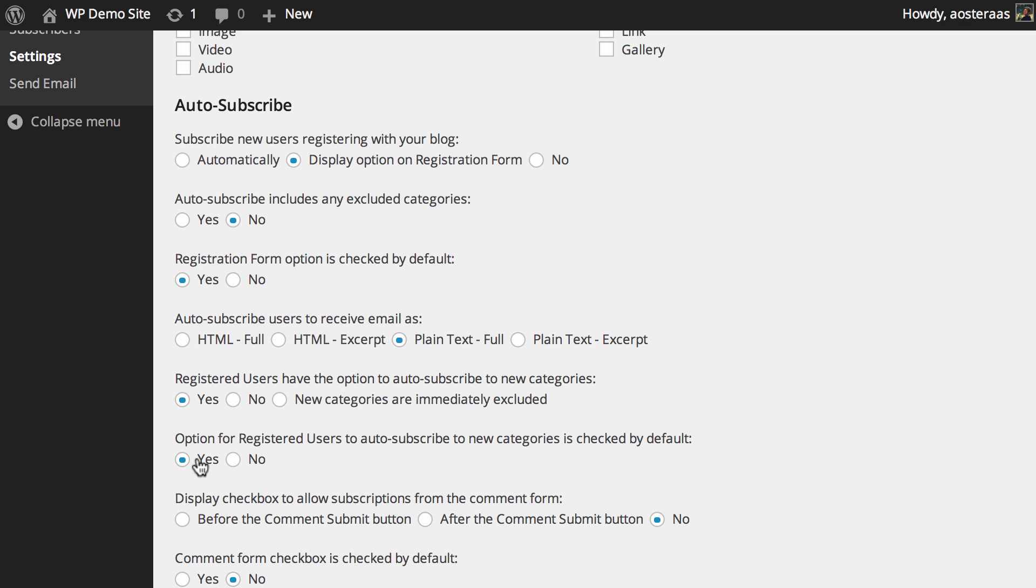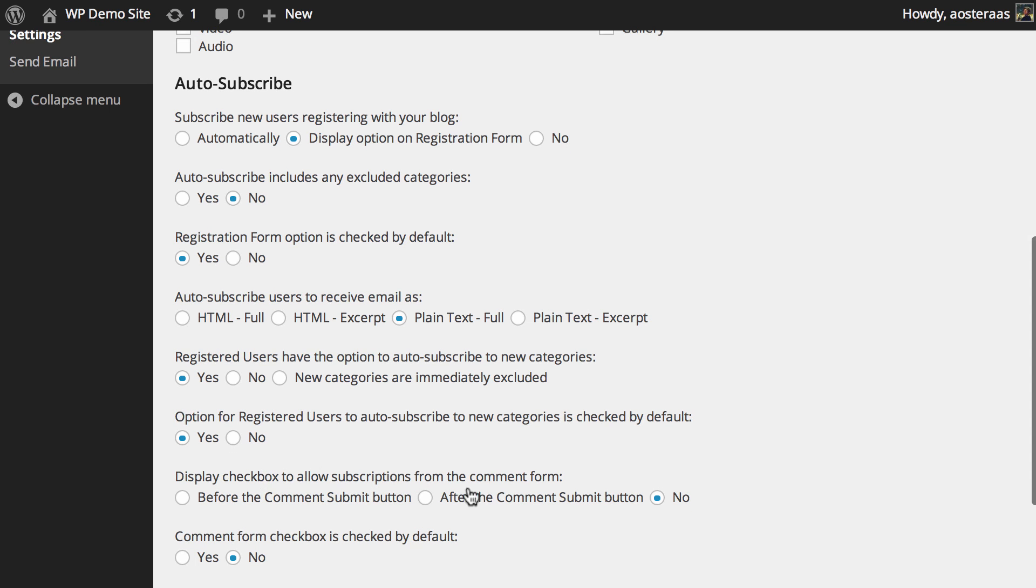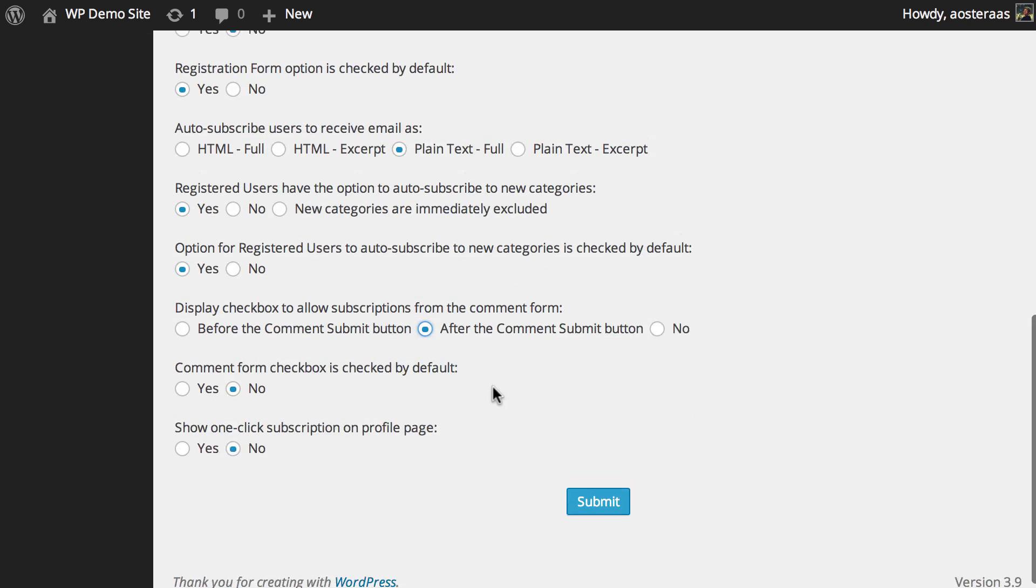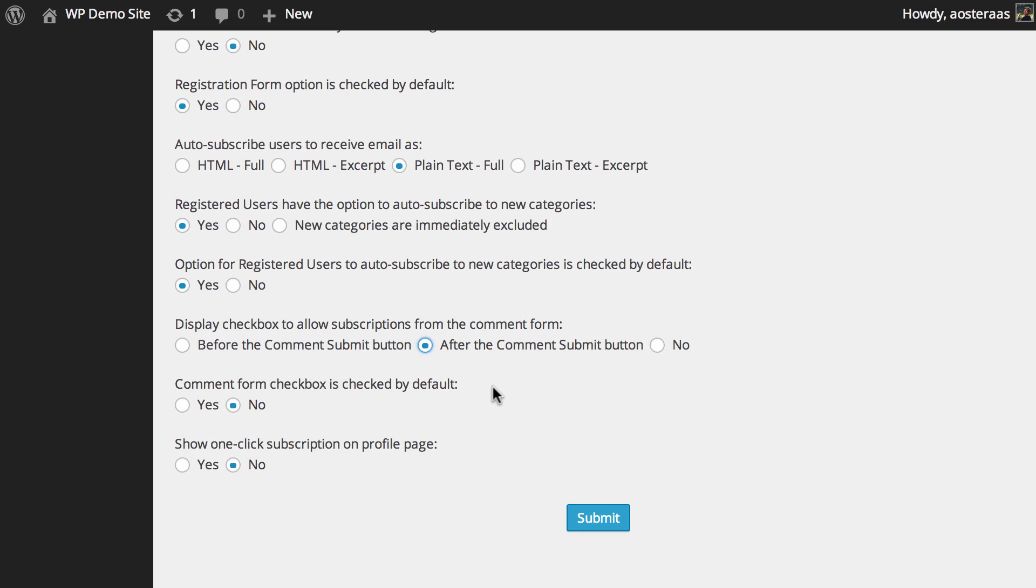Then you've probably got one of the more useful features, and that's allowing people to subscribe when they make a comment on your website, which is probably what most people will be doing when they're engaging with your website. So you can simply put after or before the comment submit button to show an option that allows people to subscribe to your newsletter, and then you can obviously just choose to make sure that's checked by default if you'd like.